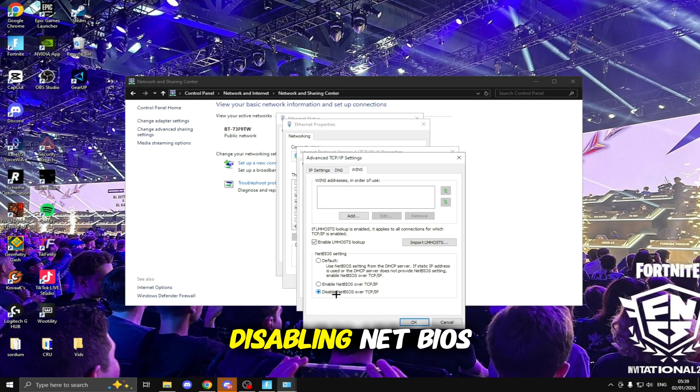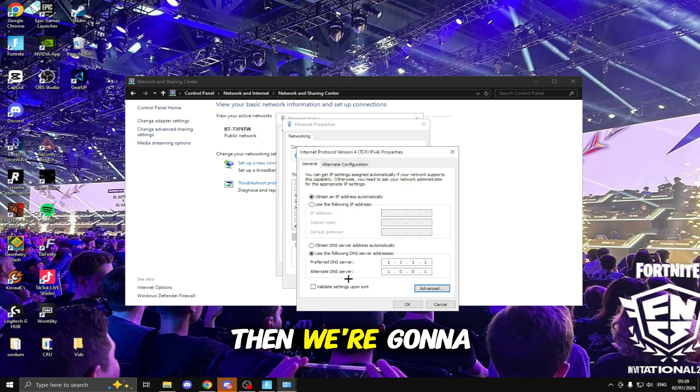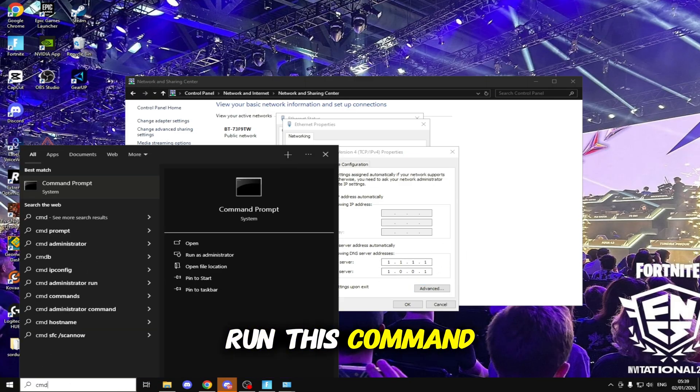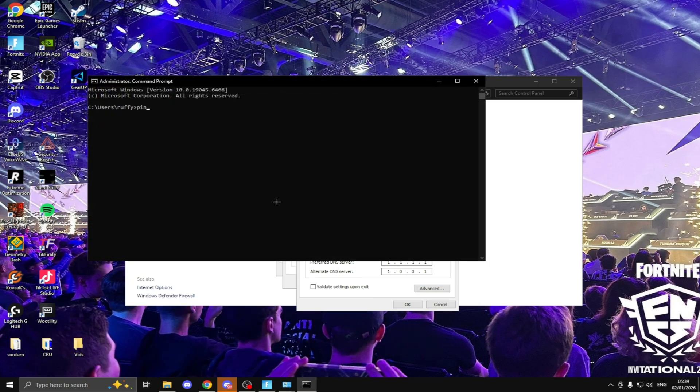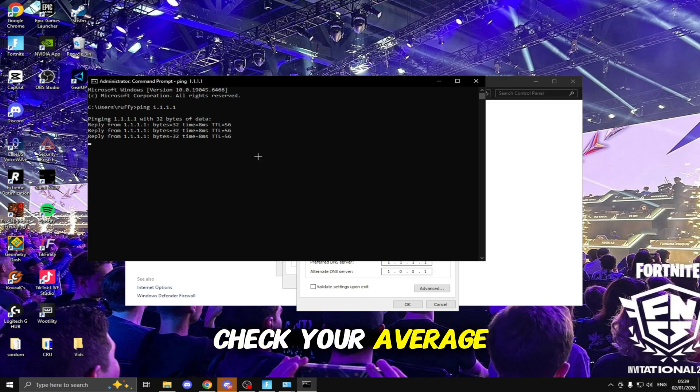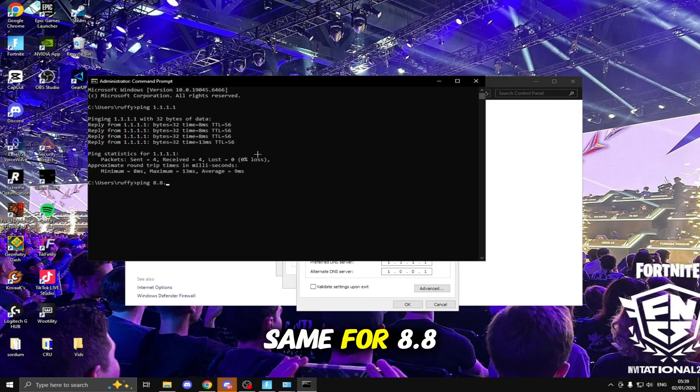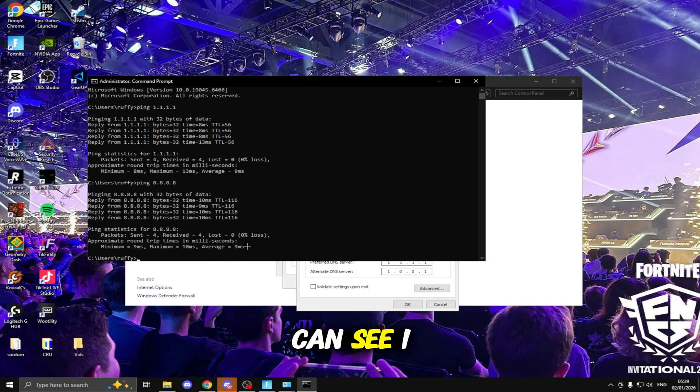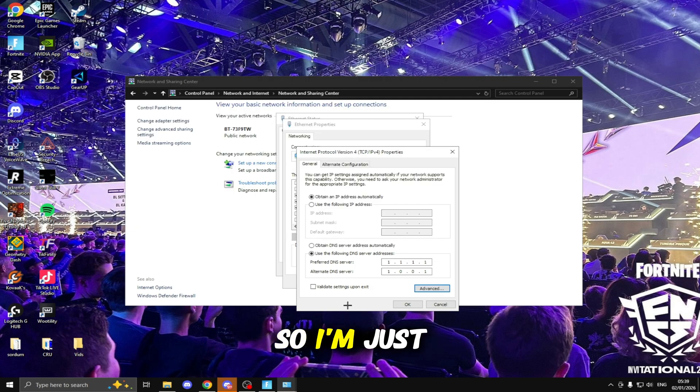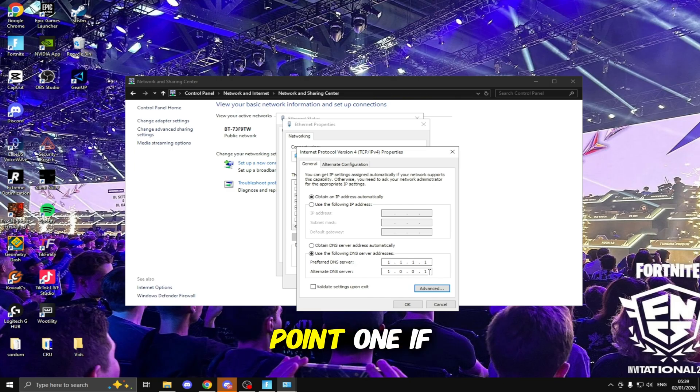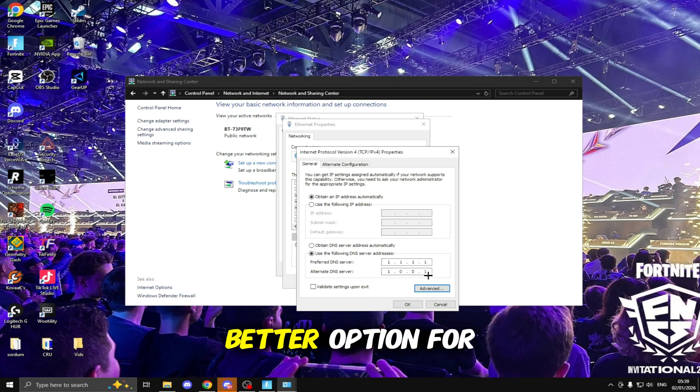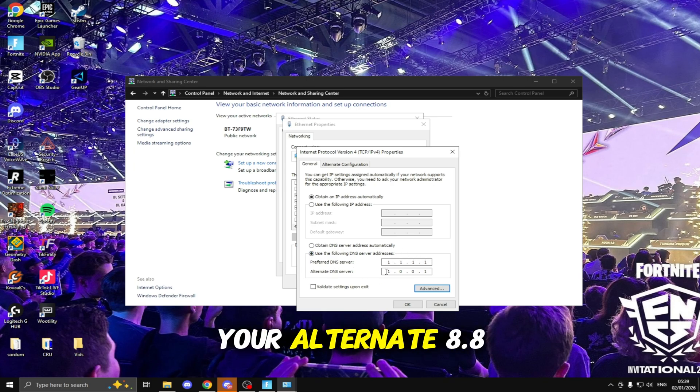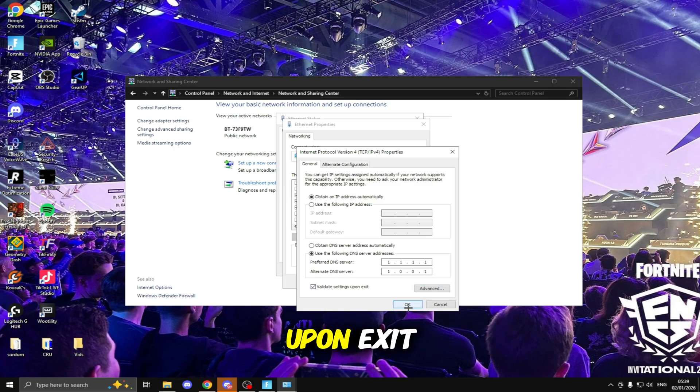The next thing I'm going to be doing is clicking on IPv4, Properties, Advanced, WINS and disabling NetBIOS over TCP/IP, clicking OK. Then we're going to be typing a DNS server inside here. To find the best one run this Command Prompt as an Administrator, type ping 1.1.1.1 and check your average milliseconds. Then we're going to be doing the same for 8.8.8.8. I'm just going to keep this as 1.1.1.1 and then for your Alternate 1.0.0.1. If 8.8 is a better option for you, for the Preferred you're going to type 8.8.8.8 and then for your Alternate 8.8.4.4. Once you've done that click Validate Settings upon exit, OK.